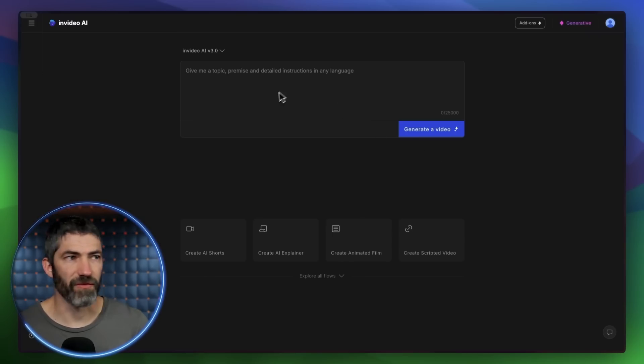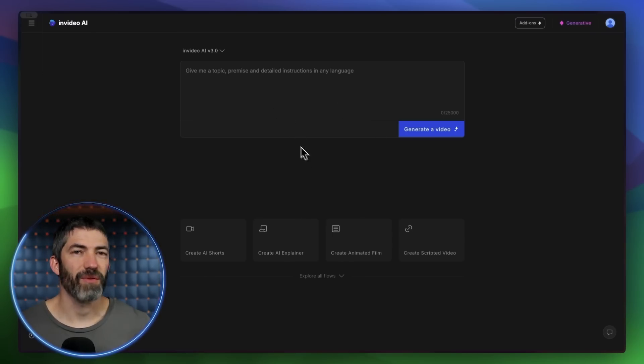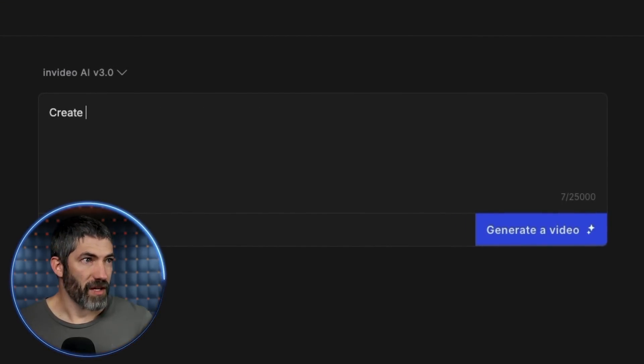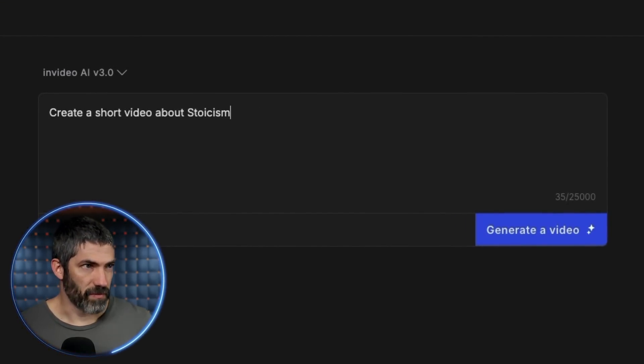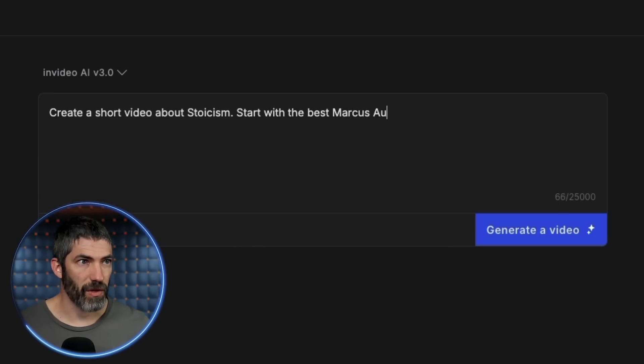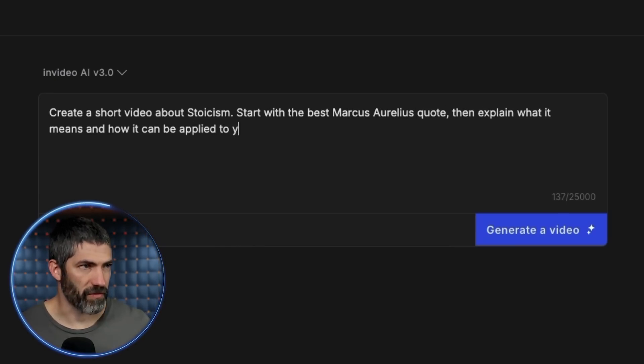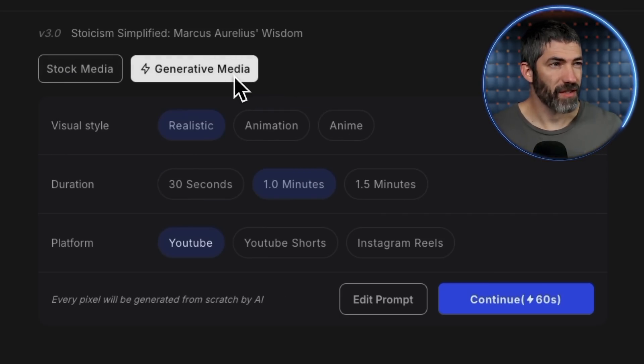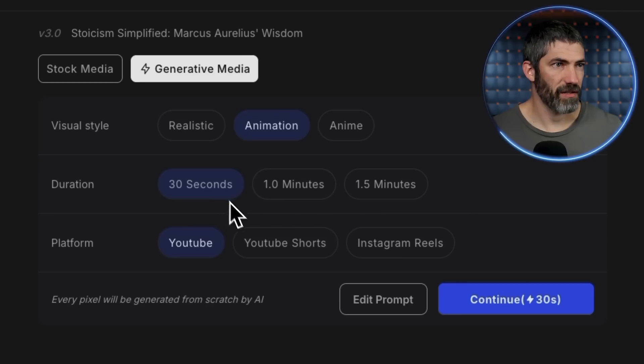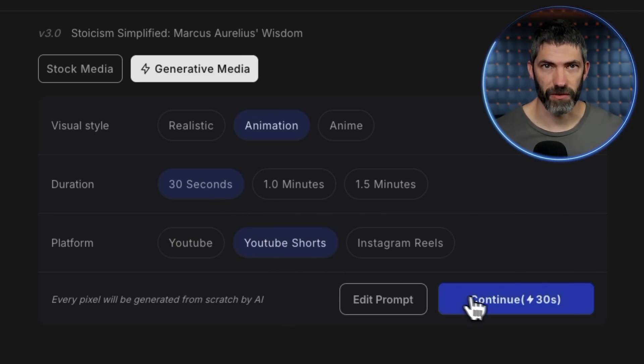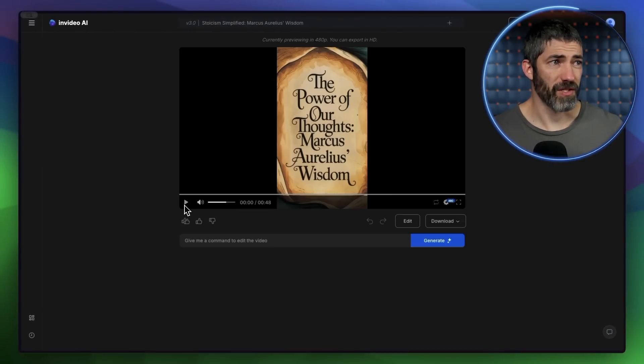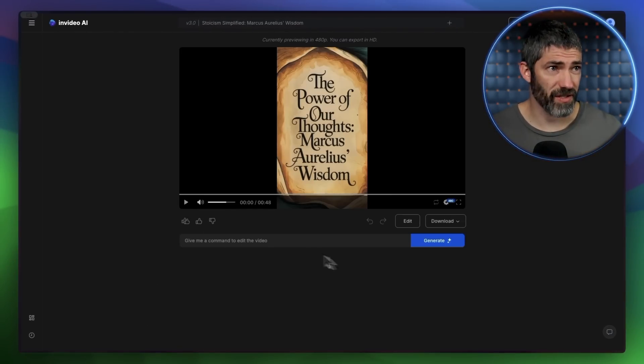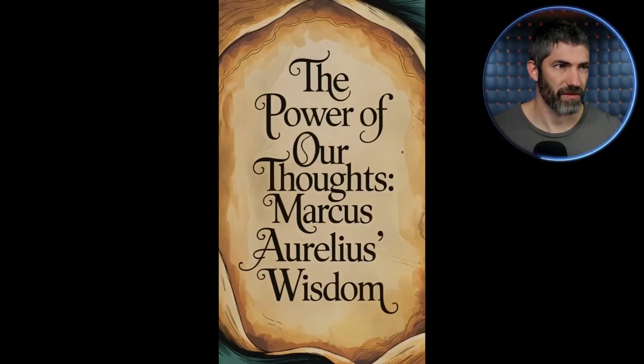So this time I want to do something vertical for short form. How about something with stoicism? That's a niche I see people using AI for sometimes. Create a short video about stoicism. Start with the best Marcus Aurelius quote, then explain what it means and how it can be applied to your life. I'll try that. I need to switch to generative media. This time I'll try animation. 30 seconds again, and YouTube shorts, so it will be vertical. Then continue. It's all finished. Again, this has some text at the beginning that looks perfect and has a really nice font. Let's check this out.